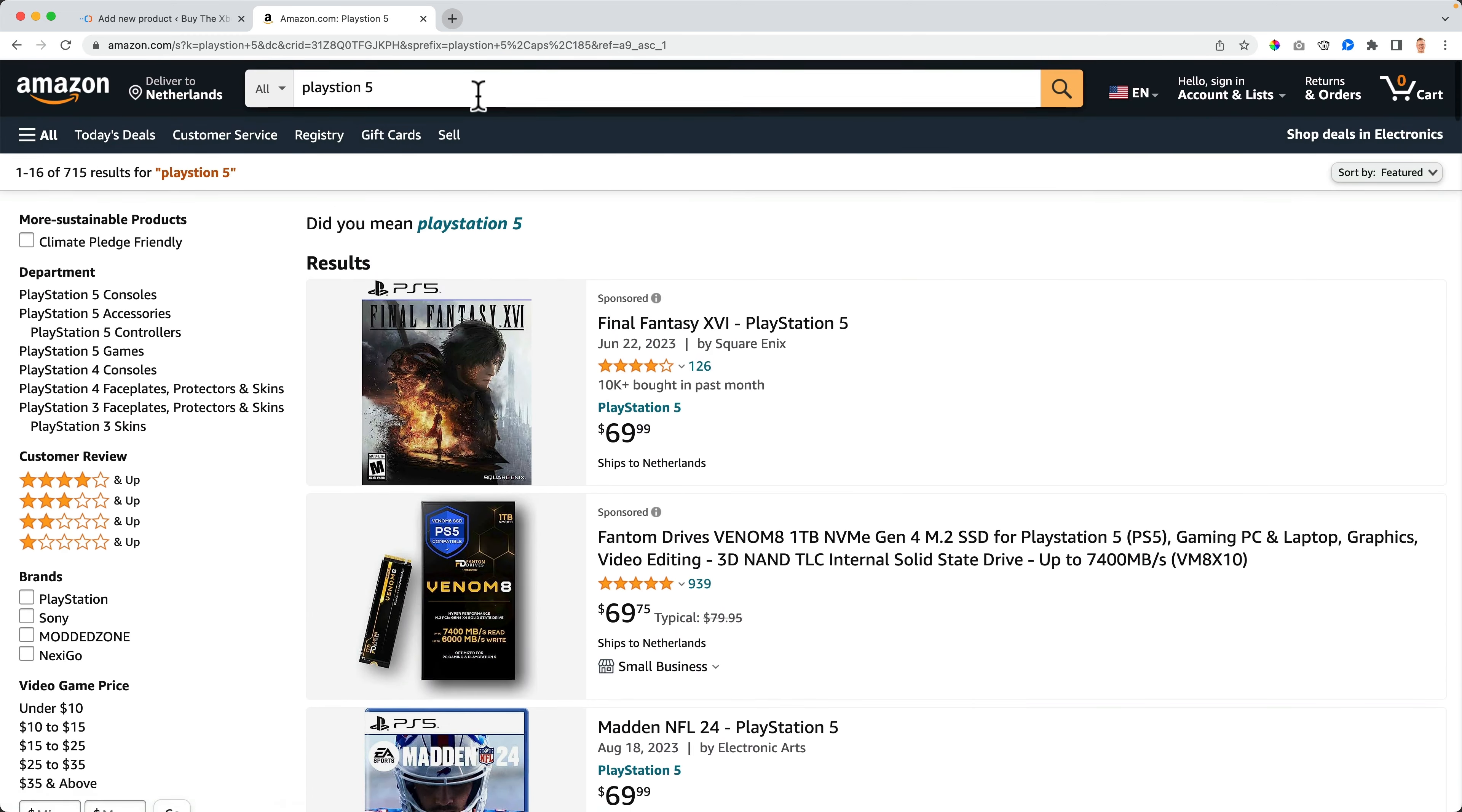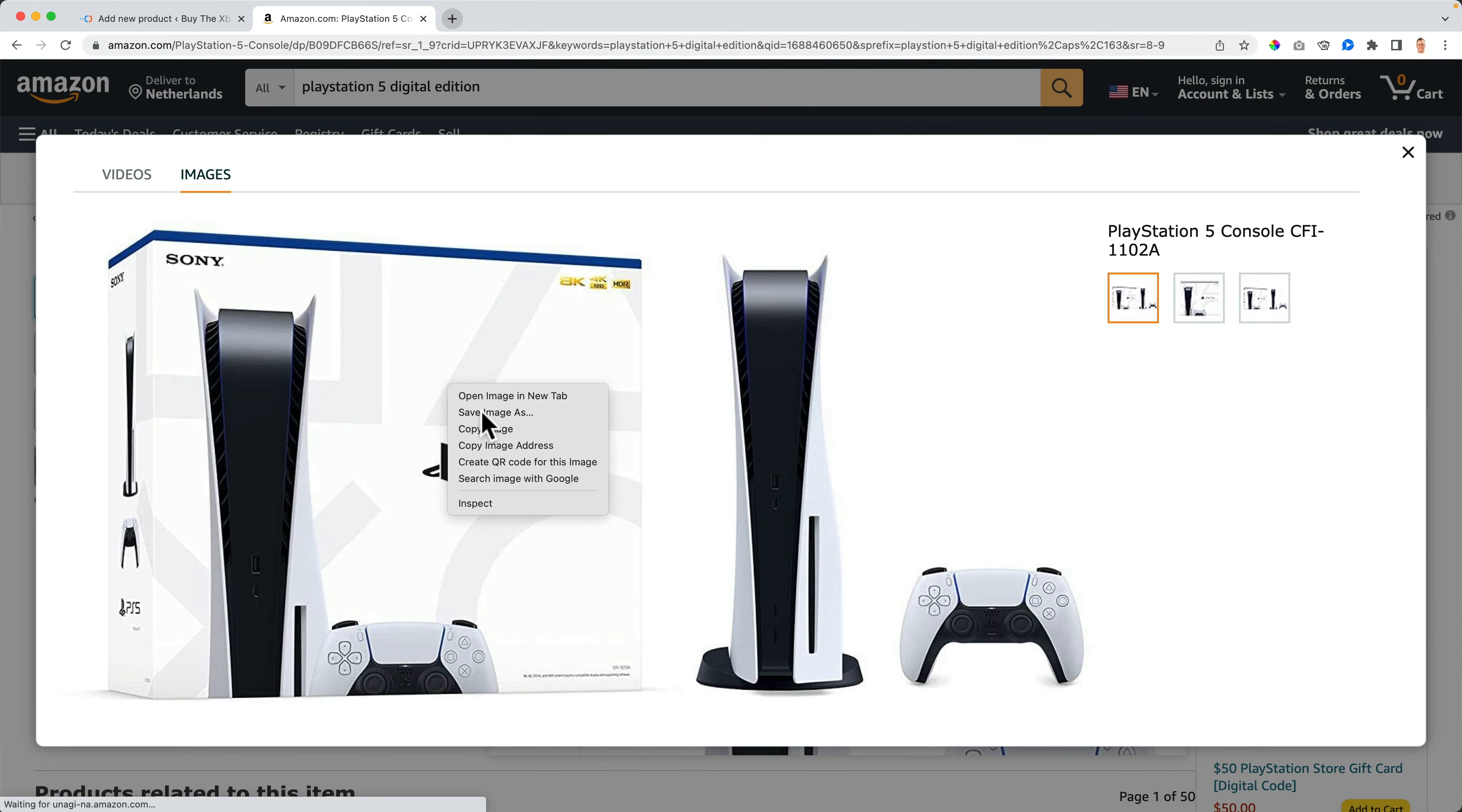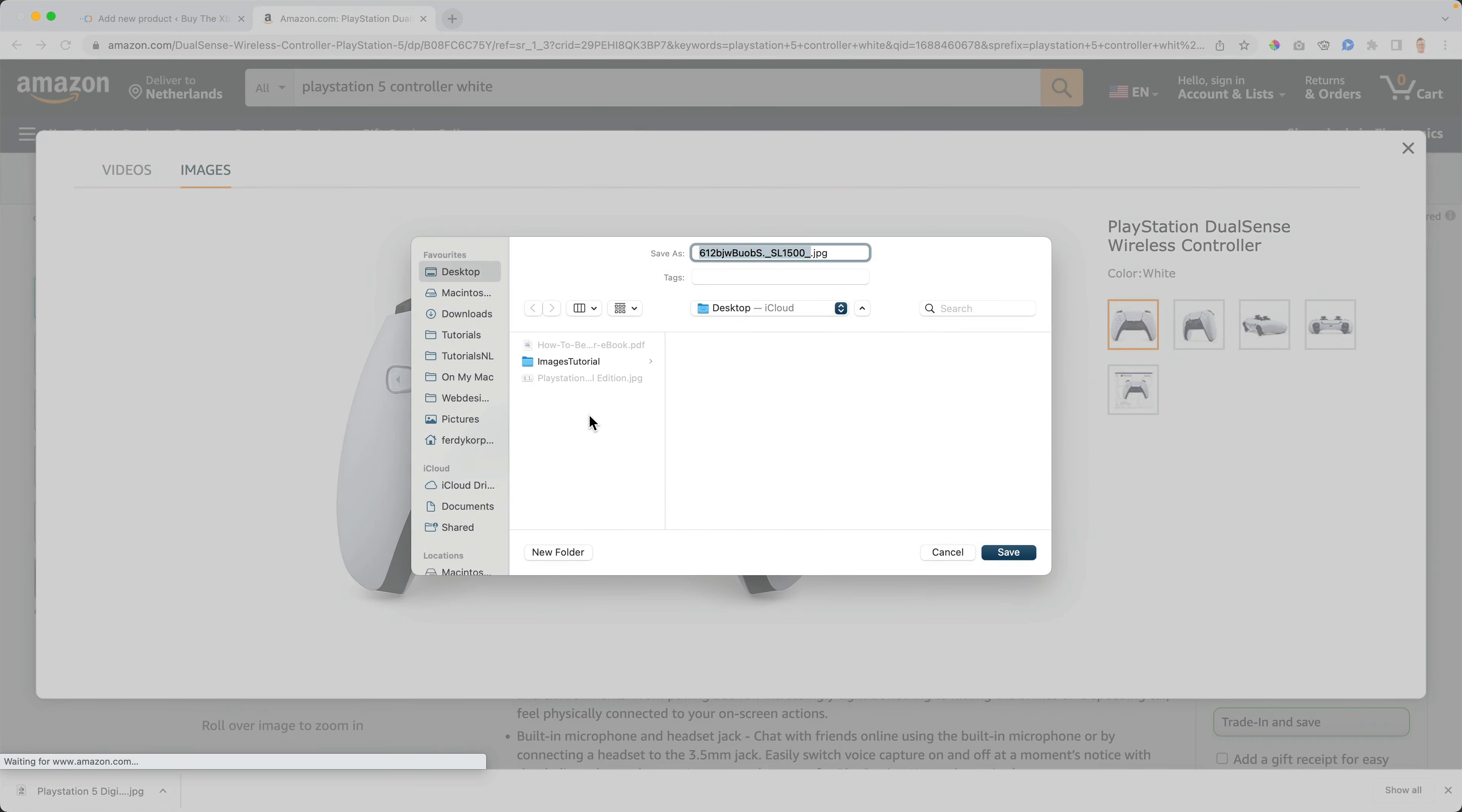Search for PlayStation 5. And I search for the digital edition. This one for instance. Let's see if there's a better looking image. This one. Cool. I save it. And I rename this PlayStation 5 digital edition. I always rename my images for the search results. Then I go for a PlayStation 5 controller white instead of the regular one. Amazon's choice. I call it the image. PlayStation 5 controller.